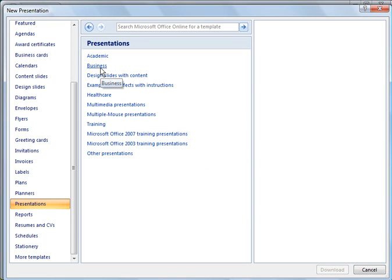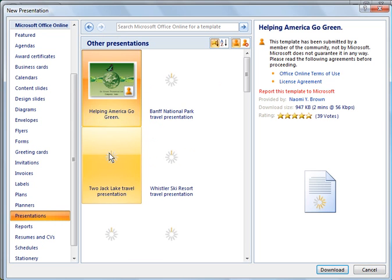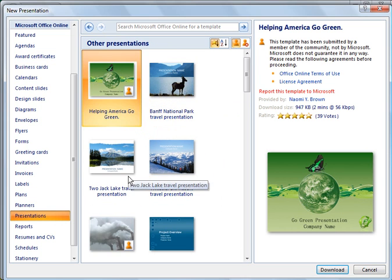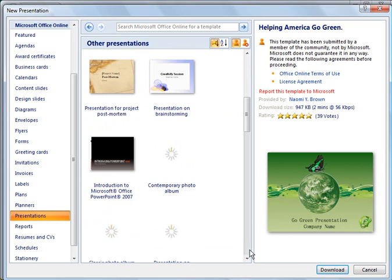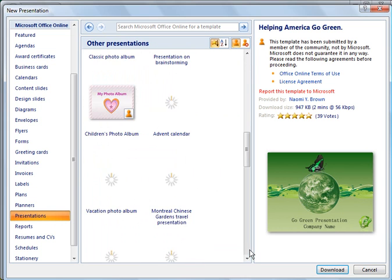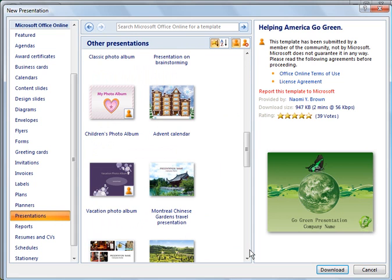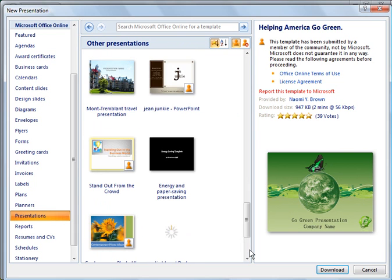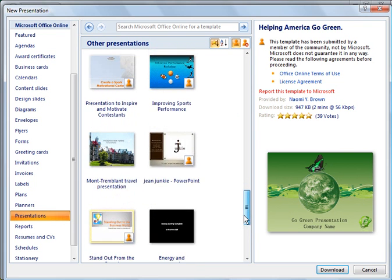And you could go under, let's go under Other and see what's there. So there's ski, snow skiing presentations, there's a whole slew of options for you to make a presentation from.